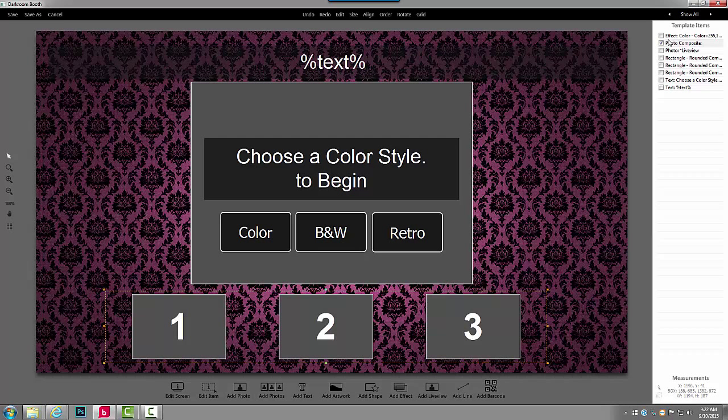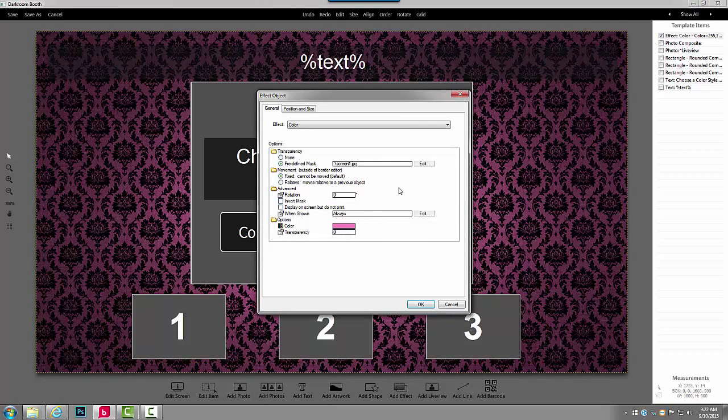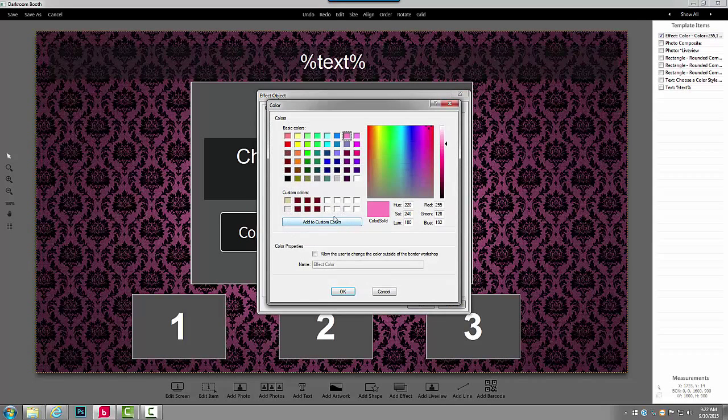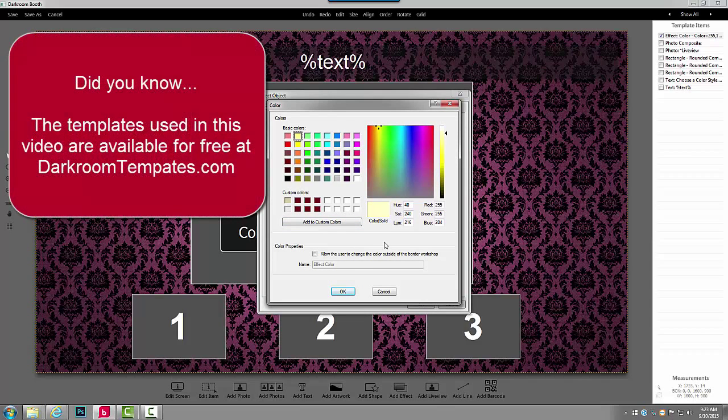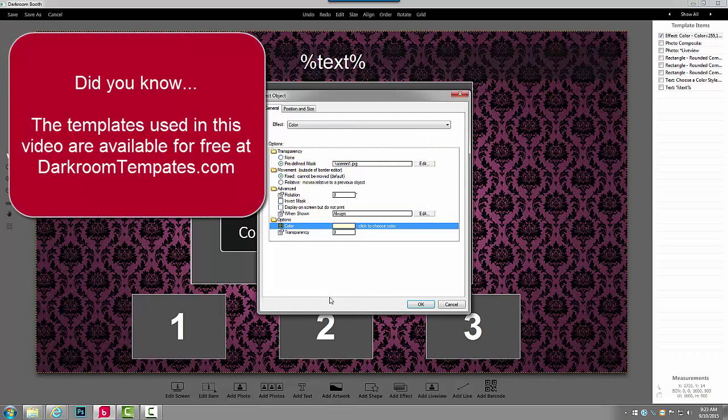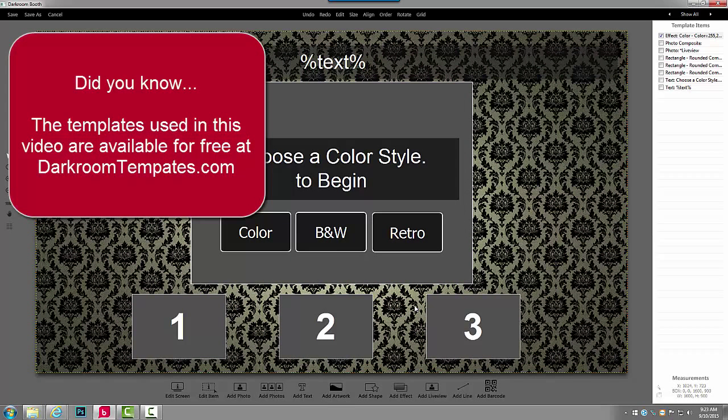I can see the very background layer is a color effect, and that's set to this pink color. I'll go ahead and change this to more of a cream color, and we can see how that's changed.